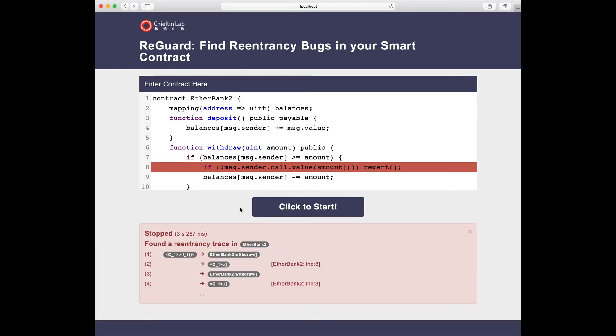However, the sanity check still causes reentrances, since the fallback can still call the withdrawal function.